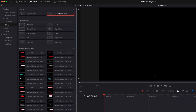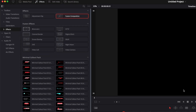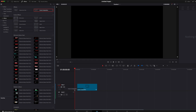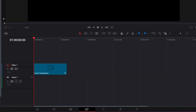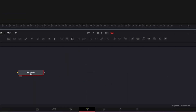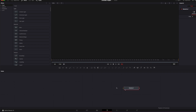In DaVinci Resolve we're now on the edit page. I'm going to start by dragging a new fusion composition into my timeline, and then we'll move over to Fusion to do this effect. We're going to work with vectors, so for the logo we're going to need an SVG file and not a PNG file.